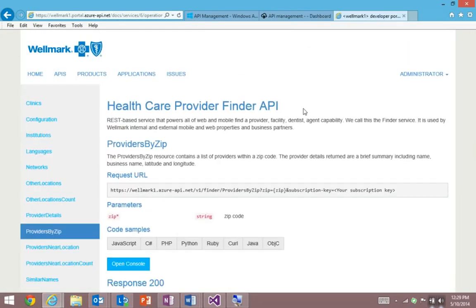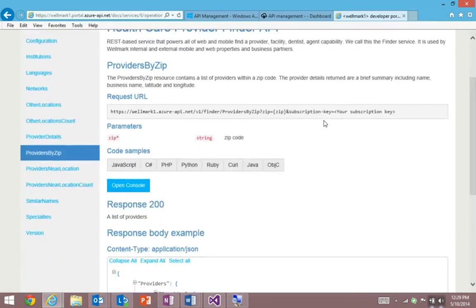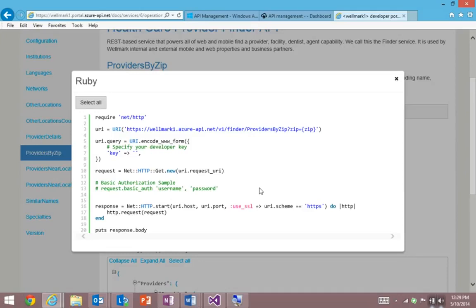Now, for the developers in the room, if you want to know how to invoke and call these APIs, we even provide dynamically generated code samples. So if you want to know how to call this from a Ruby backend, then there's the code you need on screen right now.